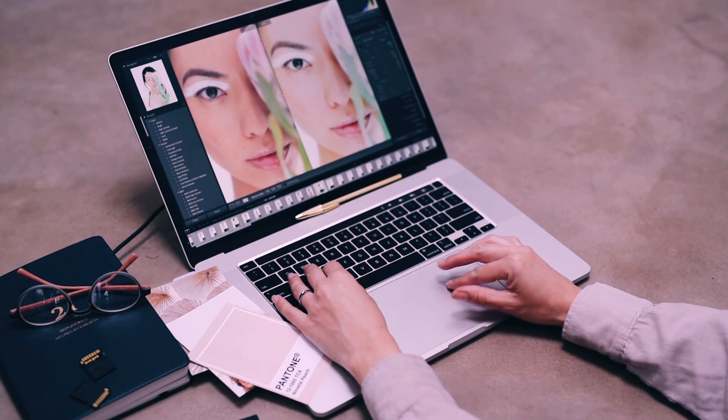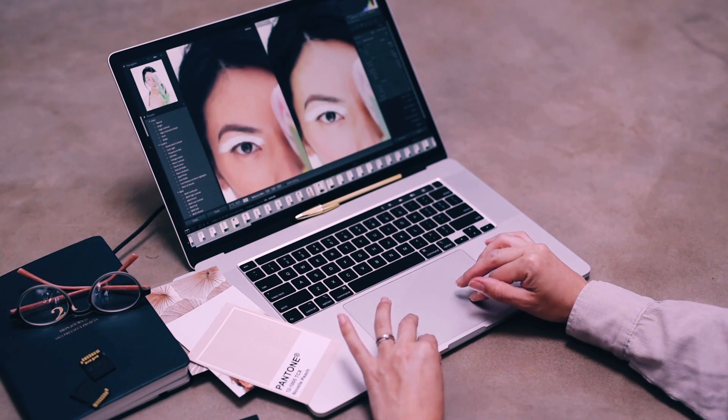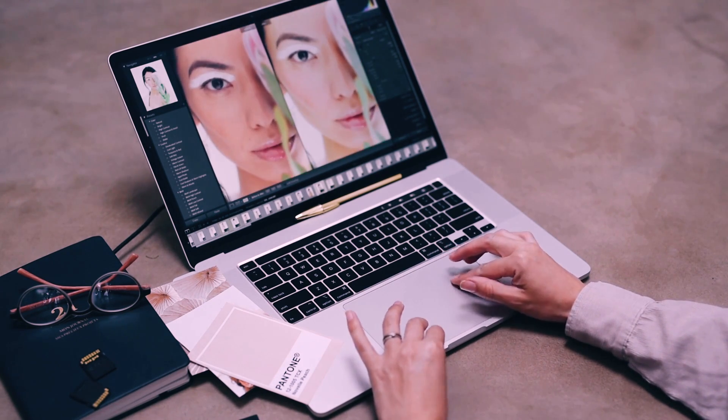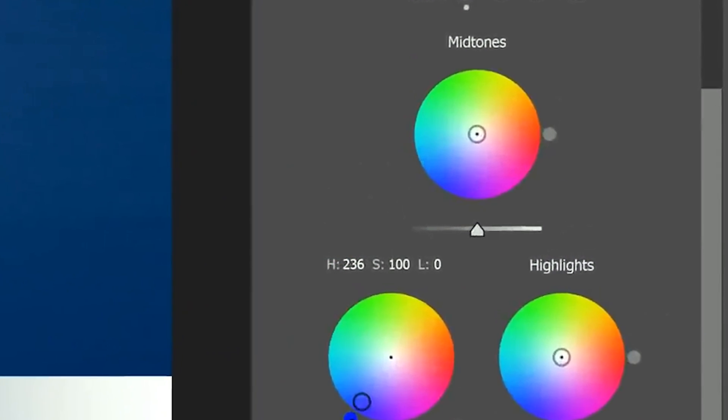Every photographer wants to master color grading, that's for sure. There are different types of tools you can use to master this skill, but the color grading panel in Lightroom is one of the best because it gives you the liberty to control your highlights, your mid-tones, and your shadows when it comes to color. It was formerly called split toning, so if you're not using one of the latest models of Lightroom you might not have access to this panel — I strongly advise you upgrade.